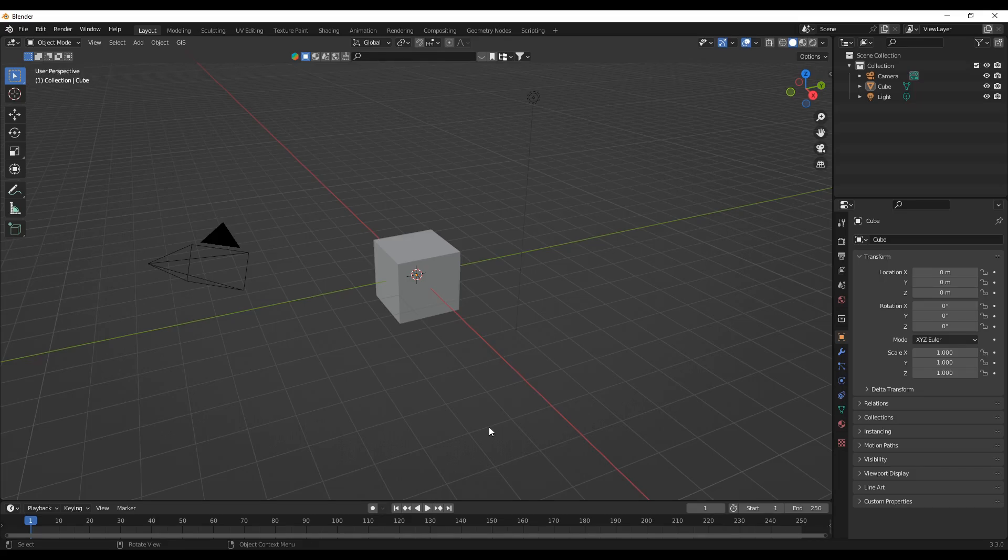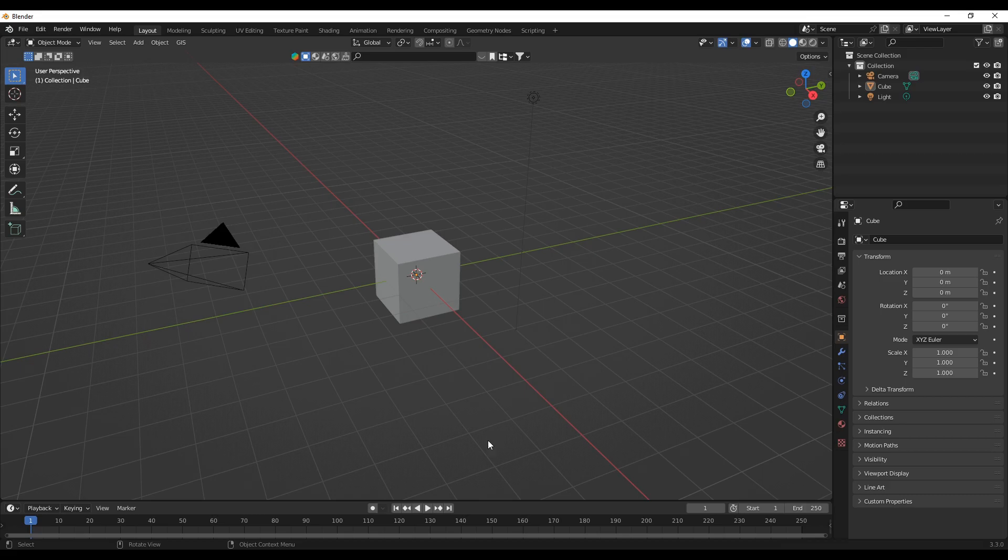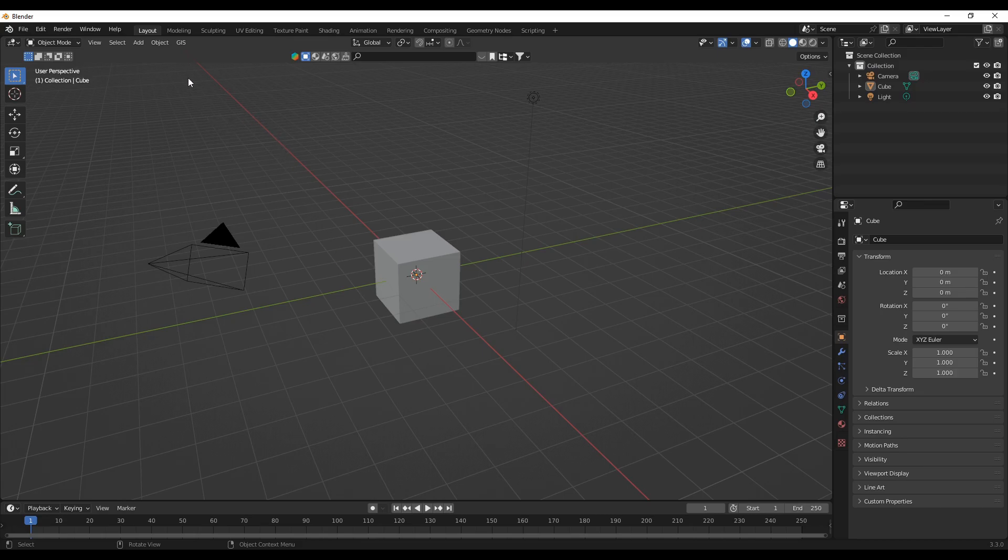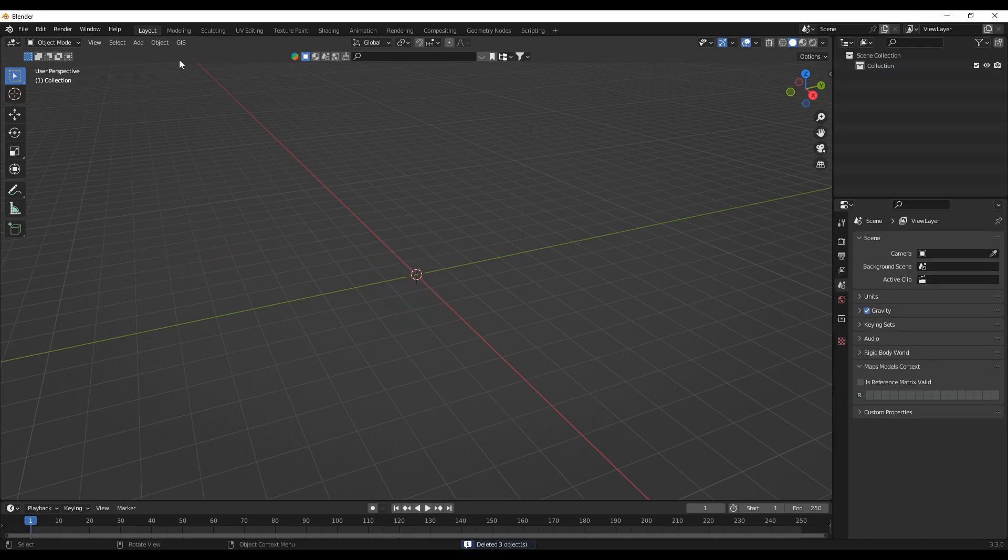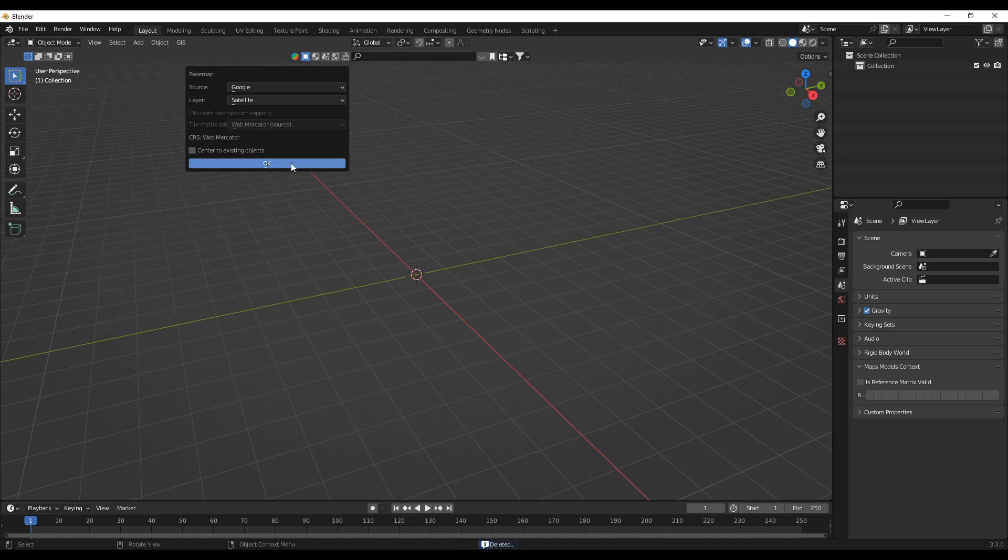Hello and welcome to the Blender Barbox channel. Today we are going to download high resolution satellite images and we'll see how we can do that. To start, select everything and delete, then go to GIS, then basemap.